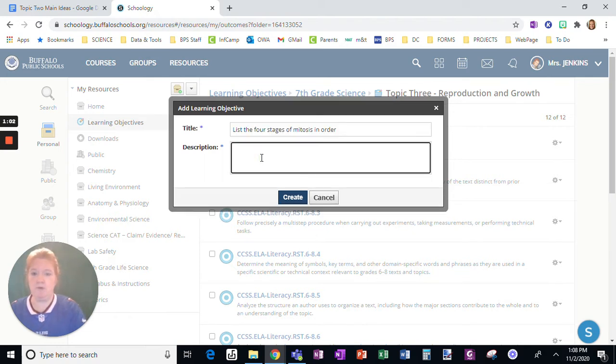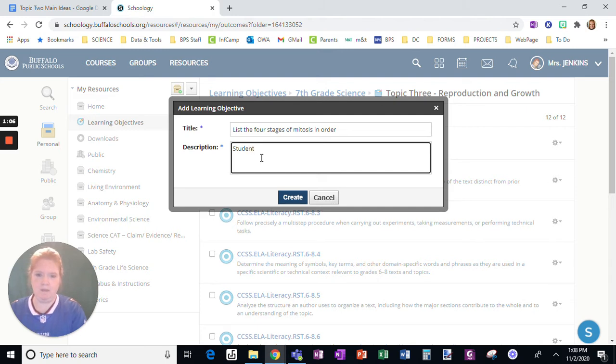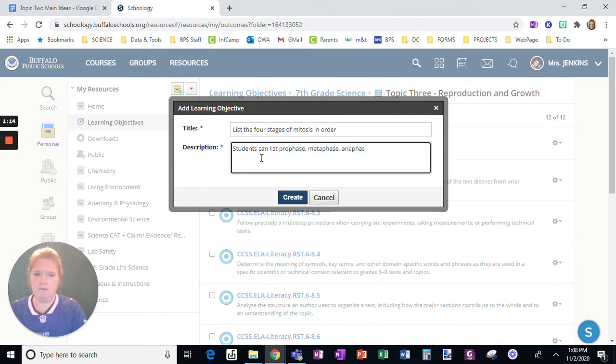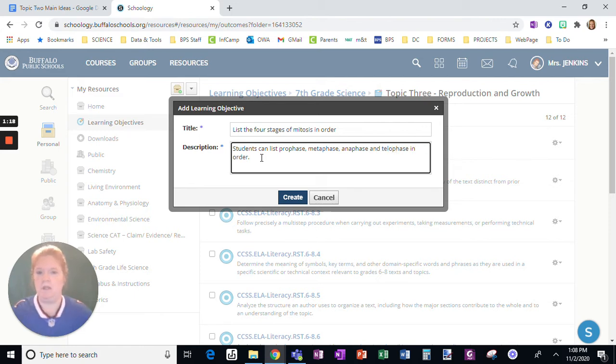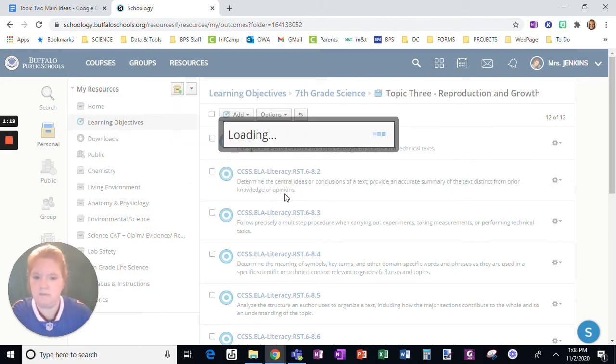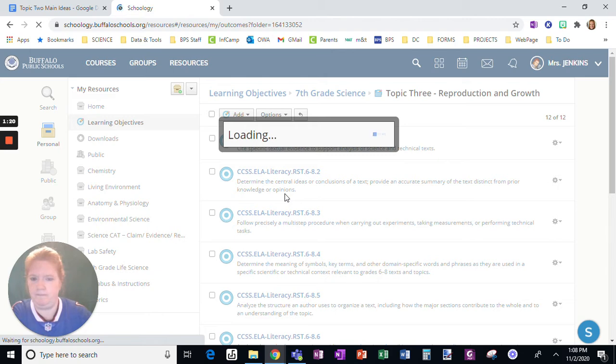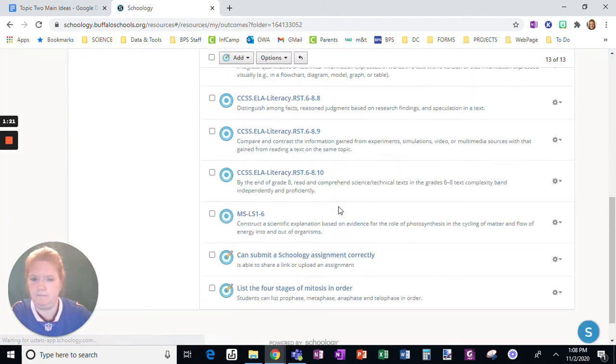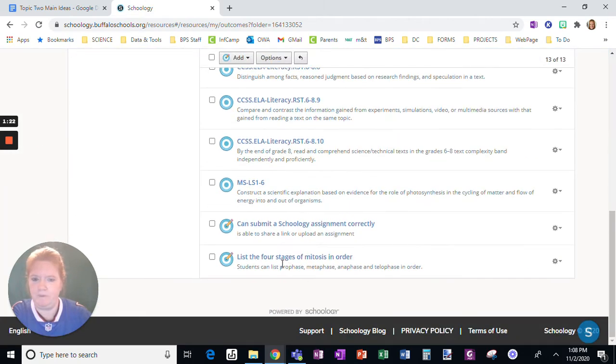So students can list prophase, metaphase, anaphase, and telophase in order. Create. There we go.